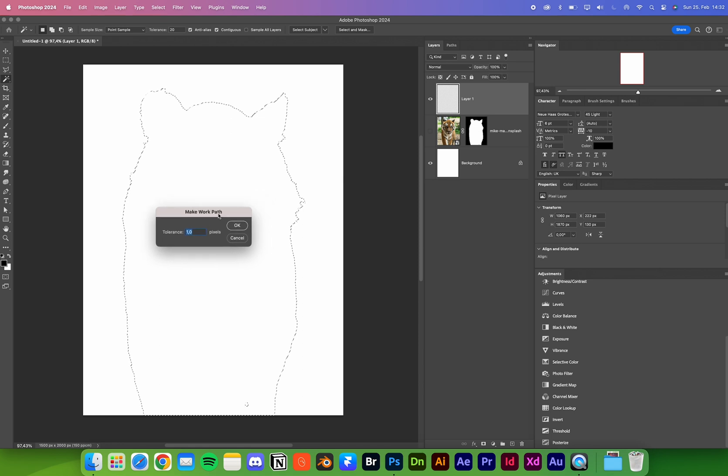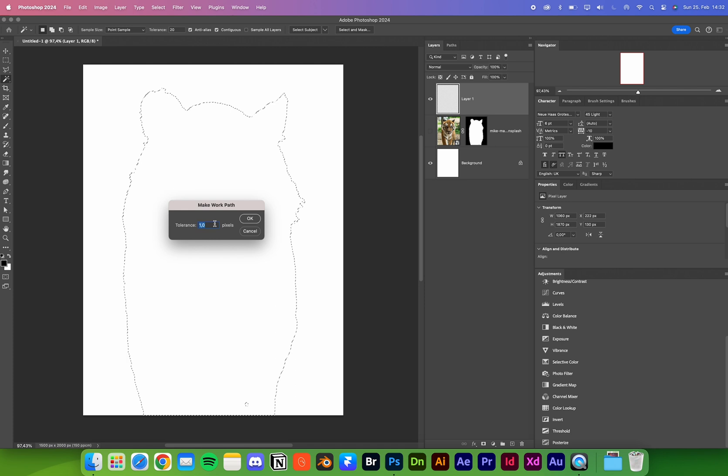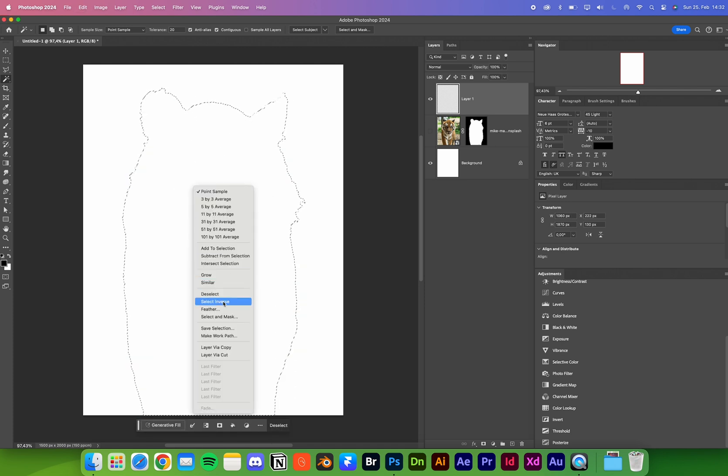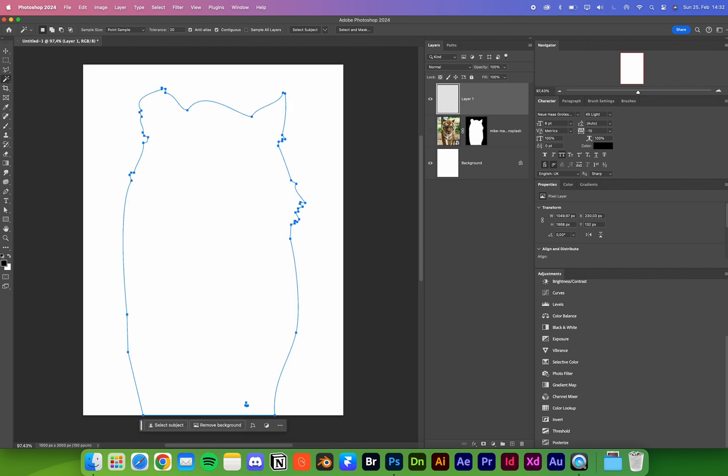If you click that, we can choose a tolerance. Tolerance of 1 is very detailed, and 10 is very simplified. If I use 1, you can see a lot of anchor points. If you choose 10, it's very simplified with very few anchor points.